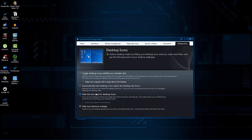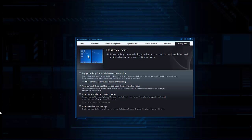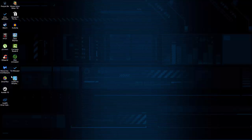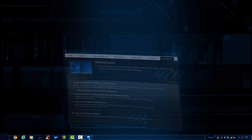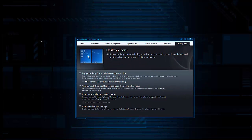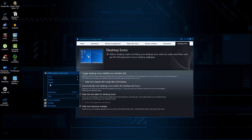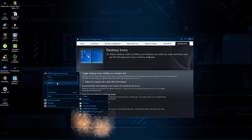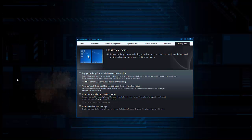You can automatically hide desktop icons unless the desktop has focus — so they disappear, and when you click on the desktop they show up again. There's also an option to make icons visible on double click, or make icons reappear with a single click.